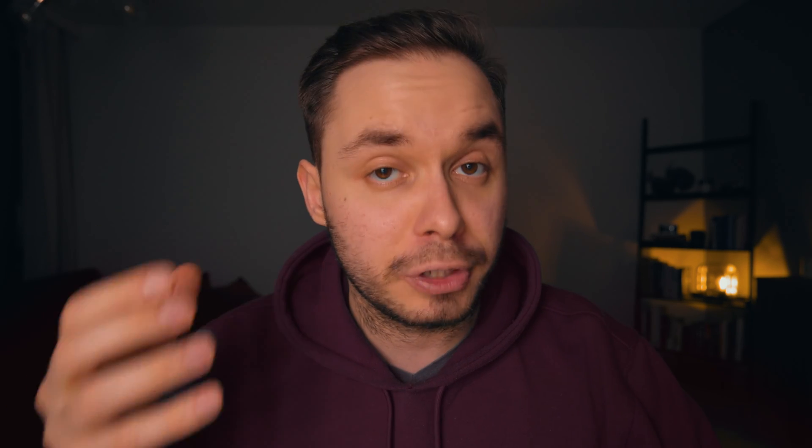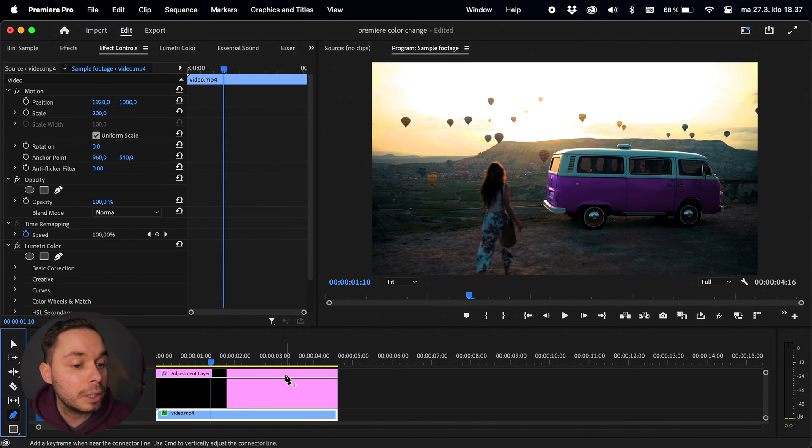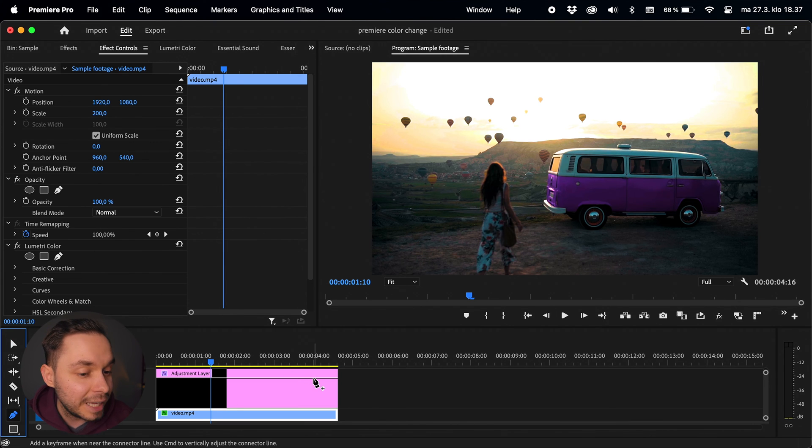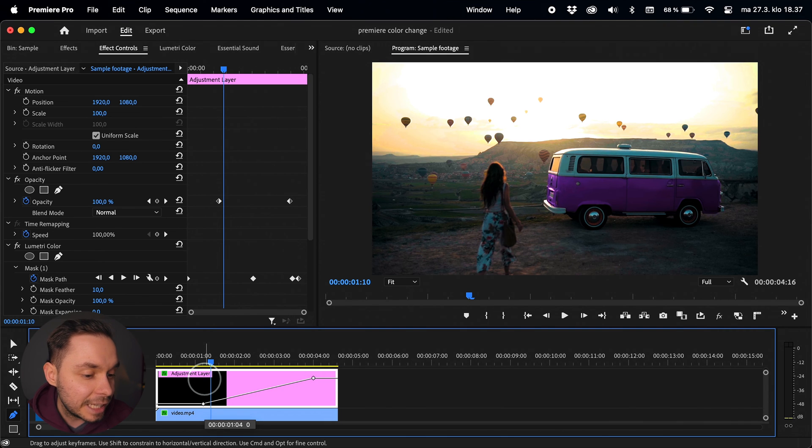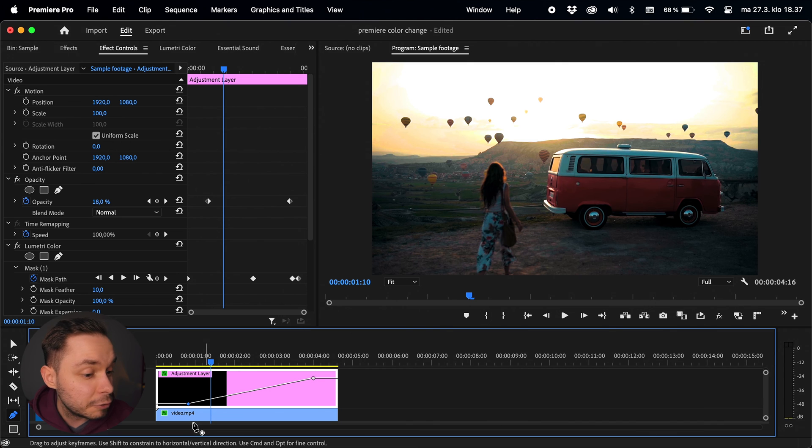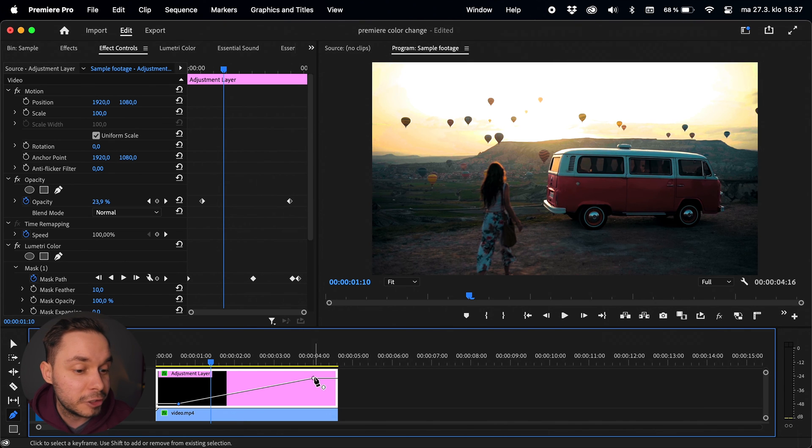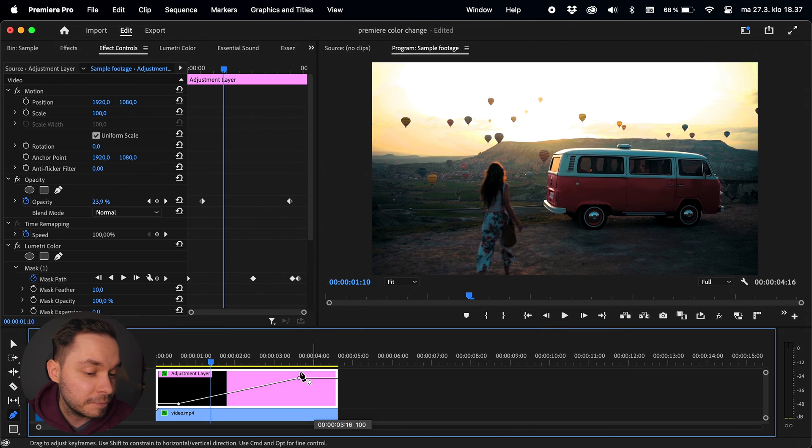Now all we need to do is animate the opacity of our adjustment layer to go from 0% to 100%. So let's grab the pen tool from the toolbar and create a point around where we want the animation to end by clicking on the line with the pen. Next, let's click and drag down on the line to create a new point and bring it down to 0% around the beginning of the clip, or wherever you want the color change to start.